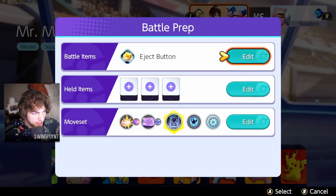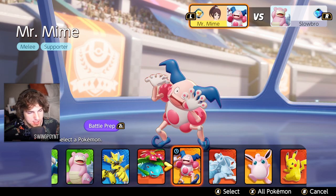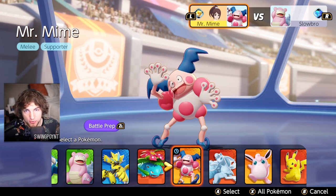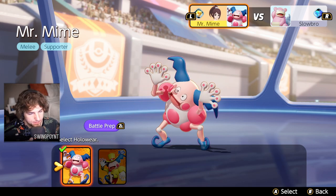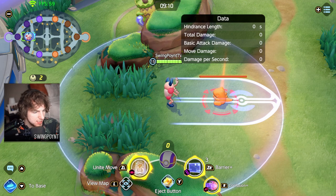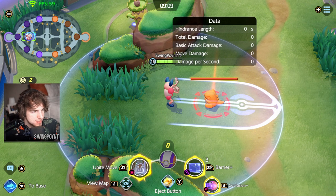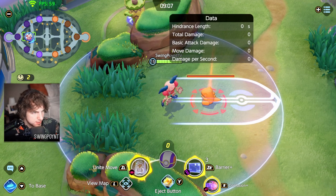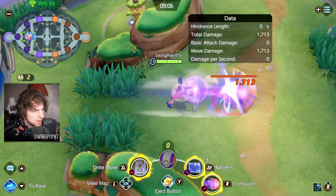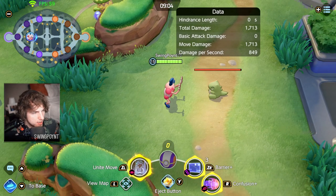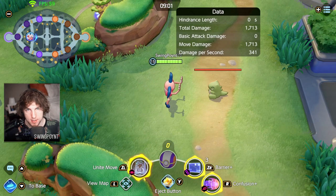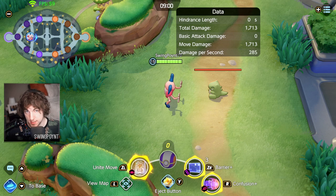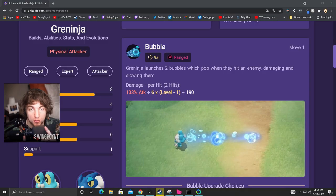So first we have to get a baseline. So we're going to take all the items off of Mr. Mime and then see how much damage Confusion Plus does at level 15. So we have Mr. Mime here at level 15 with Confusion Plus. Let's see how much damage he does to the Substitute Doll. And that damage is 1,713.